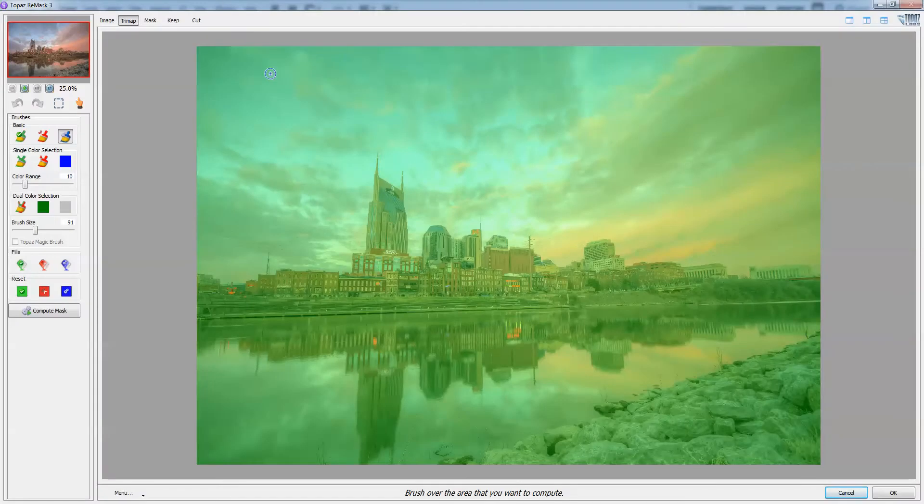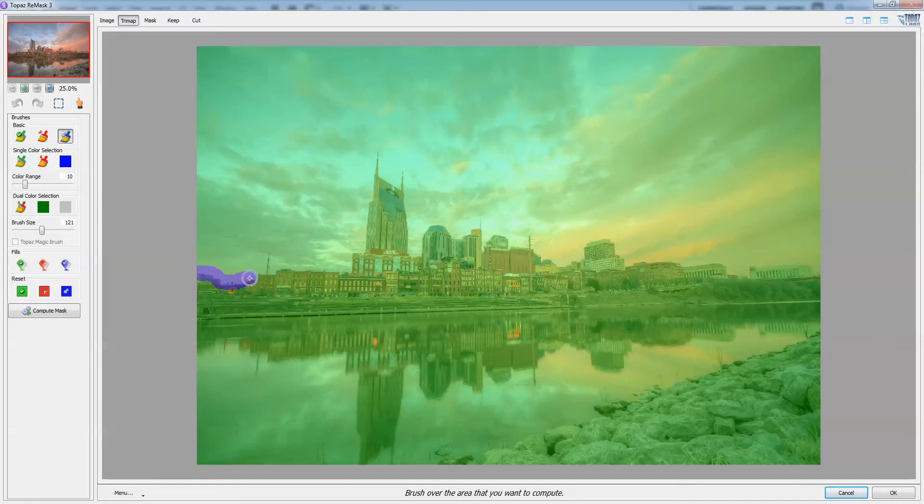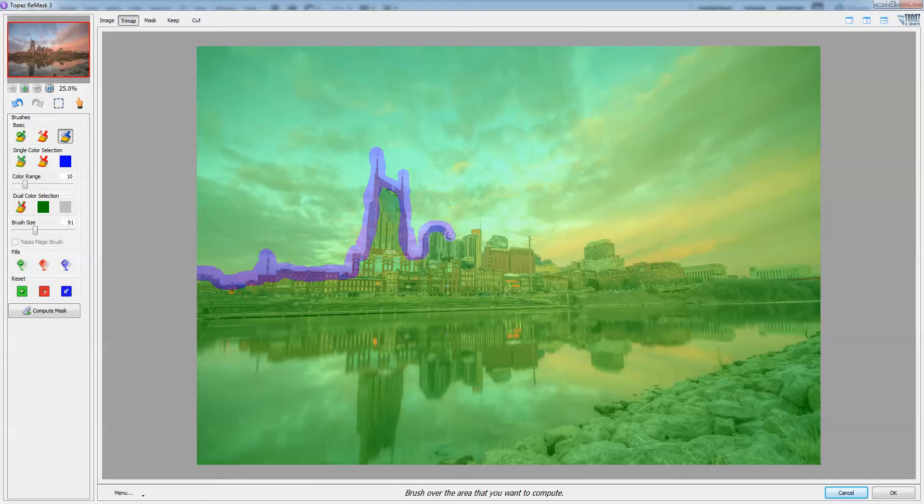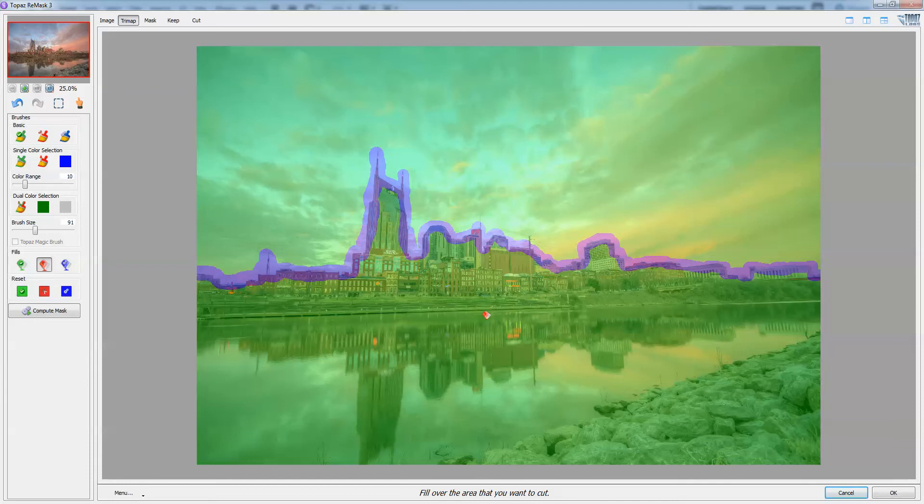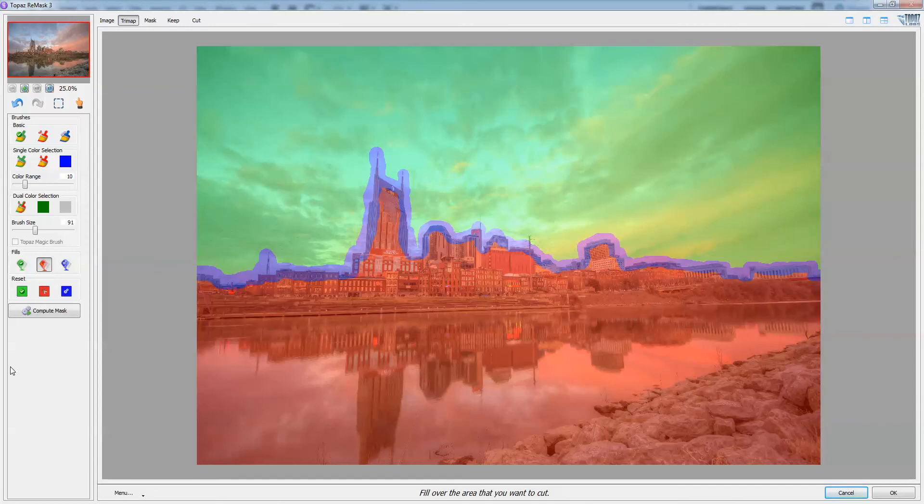Alright, and all you're going to do in Topaz Remask is you've got the blue which is the selection tool and you just trace around what we want to separate. I'm going to do this kind of fast because this really can take a while. Let's just go ahead and trace. I'm going to separate the sky from the ground so I'm going to use the red paint bucket down here, that's what's going to be erased, and up here which is green is what we're going to keep.